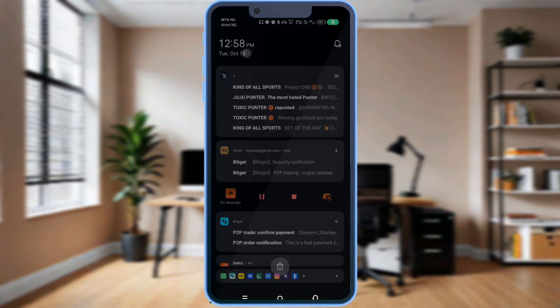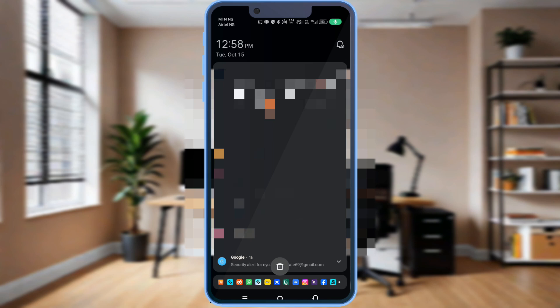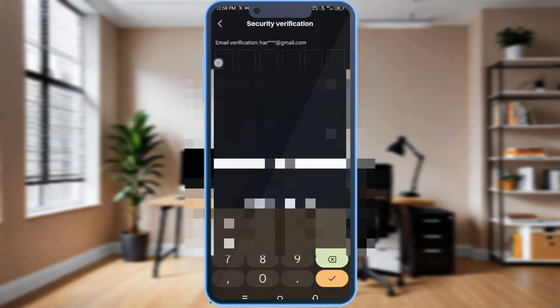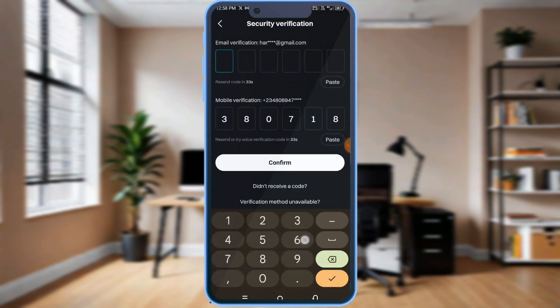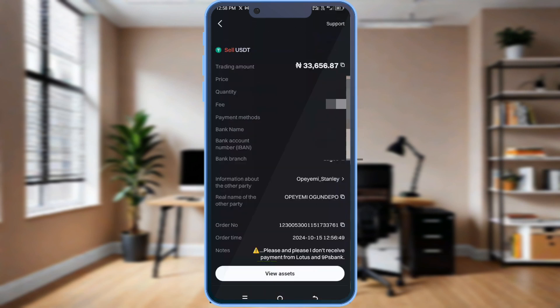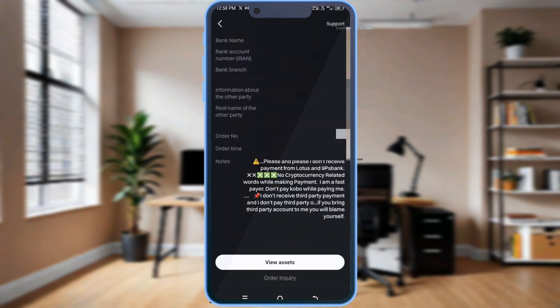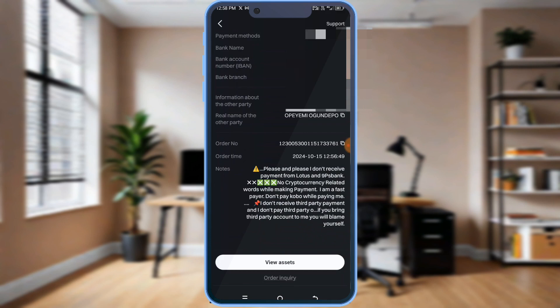I'm going to check my email now for the verification code. The code is 633663. I confirm, and I've sold my USDT and received the money into my bank account.